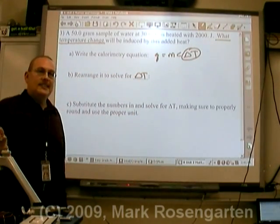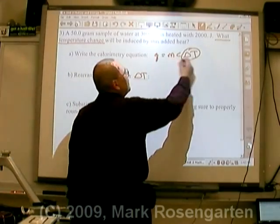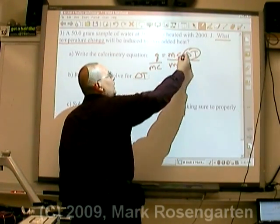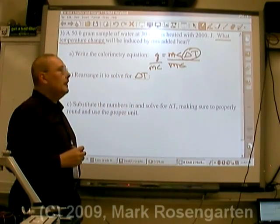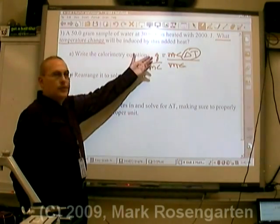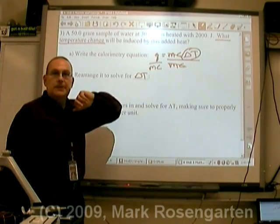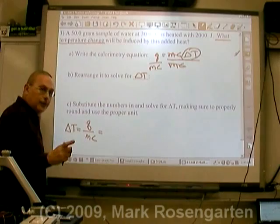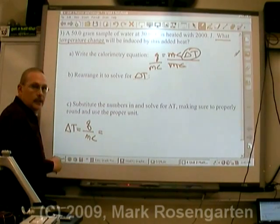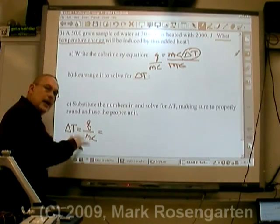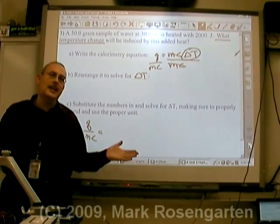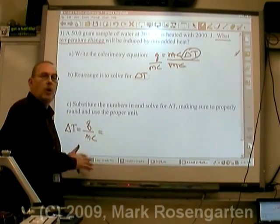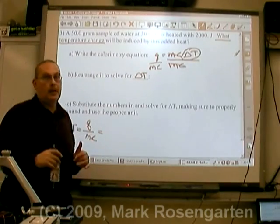To get rid of M and C and leave delta T by itself, we'll divide both sides by MC. So to find the temperature change, take your joules and divide by mass times the specific heat. A good thing to do is to rewrite the equation before you plug the numbers in — that way you have a reference guide. It takes an extra moment, but it's worth it and it becomes an automatic part of your math problem solving.